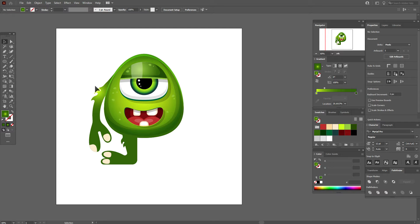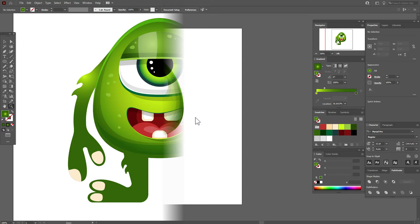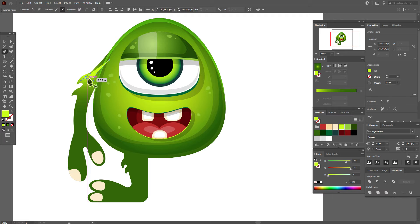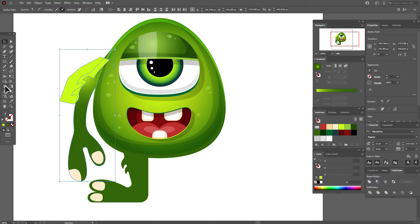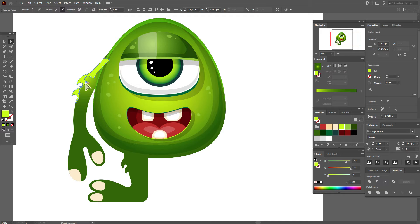Now let's draw a highlight for the fur. You can move to the fur shape or create your own highlight like this. Select the hand and the new shape with the Shape Builder tool, hold Alt and delete the unwanted part. Use the direct selection tool to round the corners.